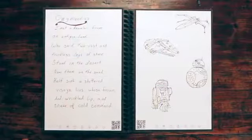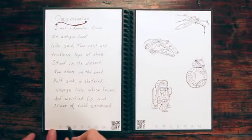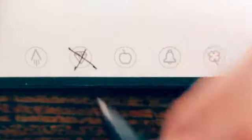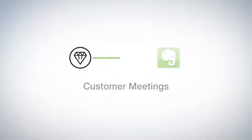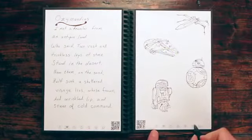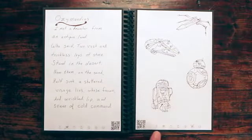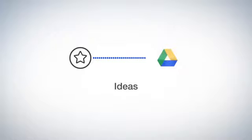Let's see how Jake has his setup. He marks the diamond symbol, and the Rocketbook app sends the notes to his customer meetings notes in Evernote. When he's brainstorming, he marks the star symbol, which he decided are for the notes that belong in his Ideas folder in Google Docs.